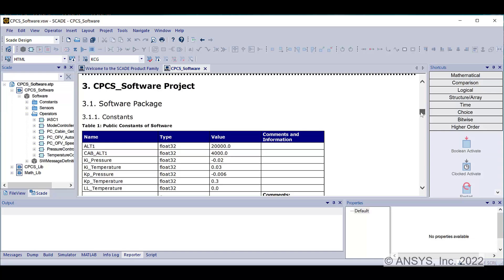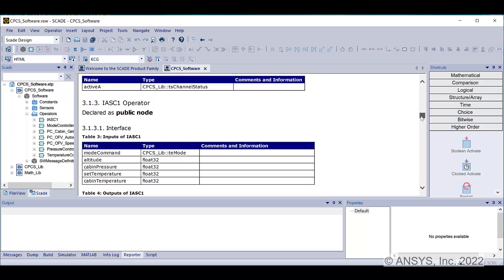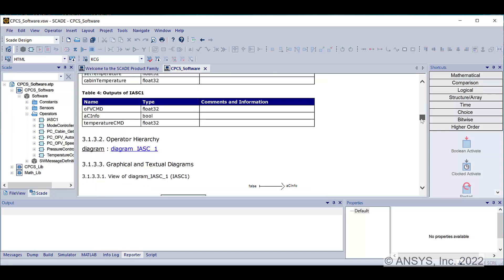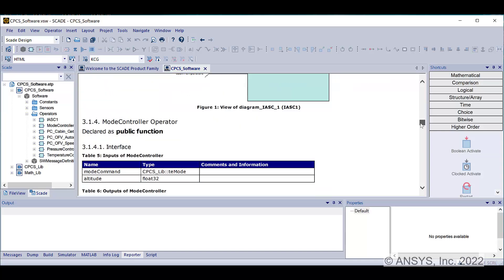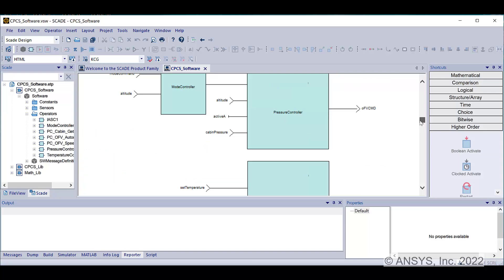All elements such as constants, sensors, types, operator interface, and diagrams are reported.